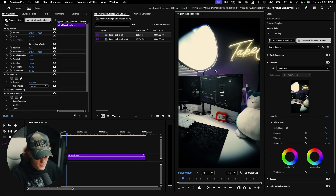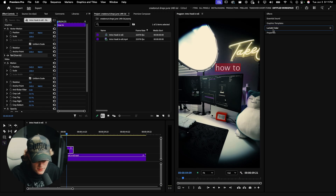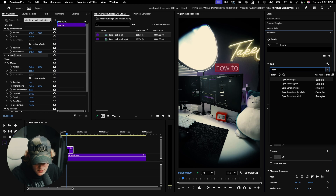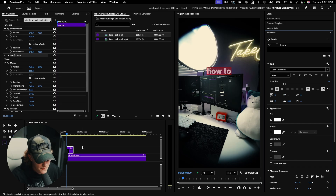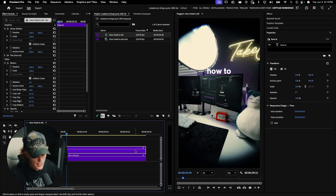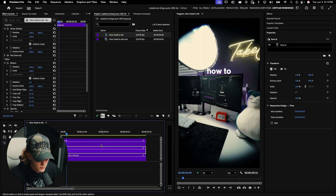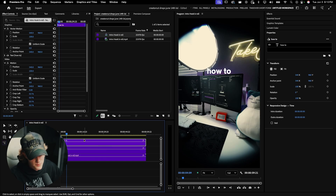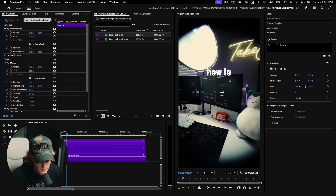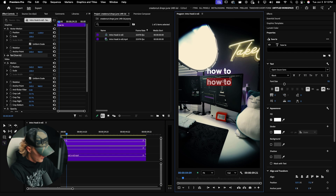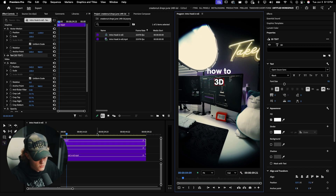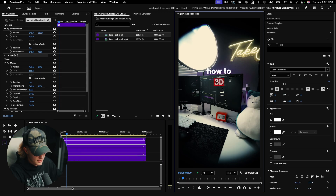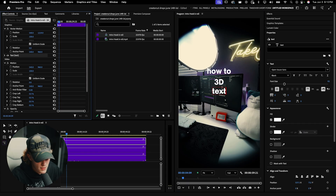Now let's throw in our text. I'm going to type 'How To,' hit Ctrl+A, go to Properties, and change the font to Open Sauce Sans Black. I'll turn the font size down, center it horizontally and vertically, and use the Y position to move it down. I'll drag it out for the entire length of the video, then hold Alt, drag up, release the mouse, then release Alt to create a duplicate. I'll go to Vector Motion, bring it down, then double-click and type '3D' — and duplicate again for another line, moving it down.